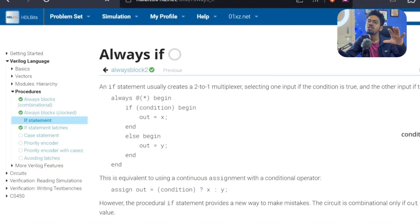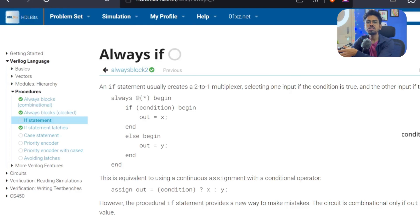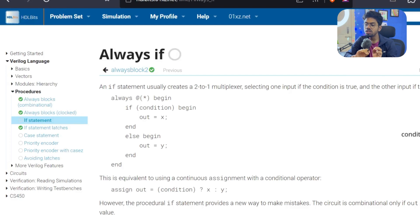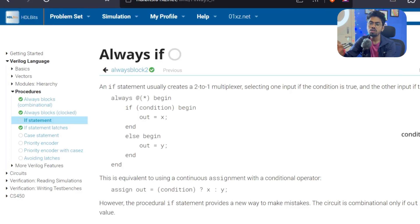That's why we are using procedural blocks. We are making our life complicated with blocking and non-blocking, but because of that we got the ability to design our sequential circuits as well as our combinational circuits. Additionally, we also get these conditional statements like if-else, case statements, and there are many more things we will explore day by day.